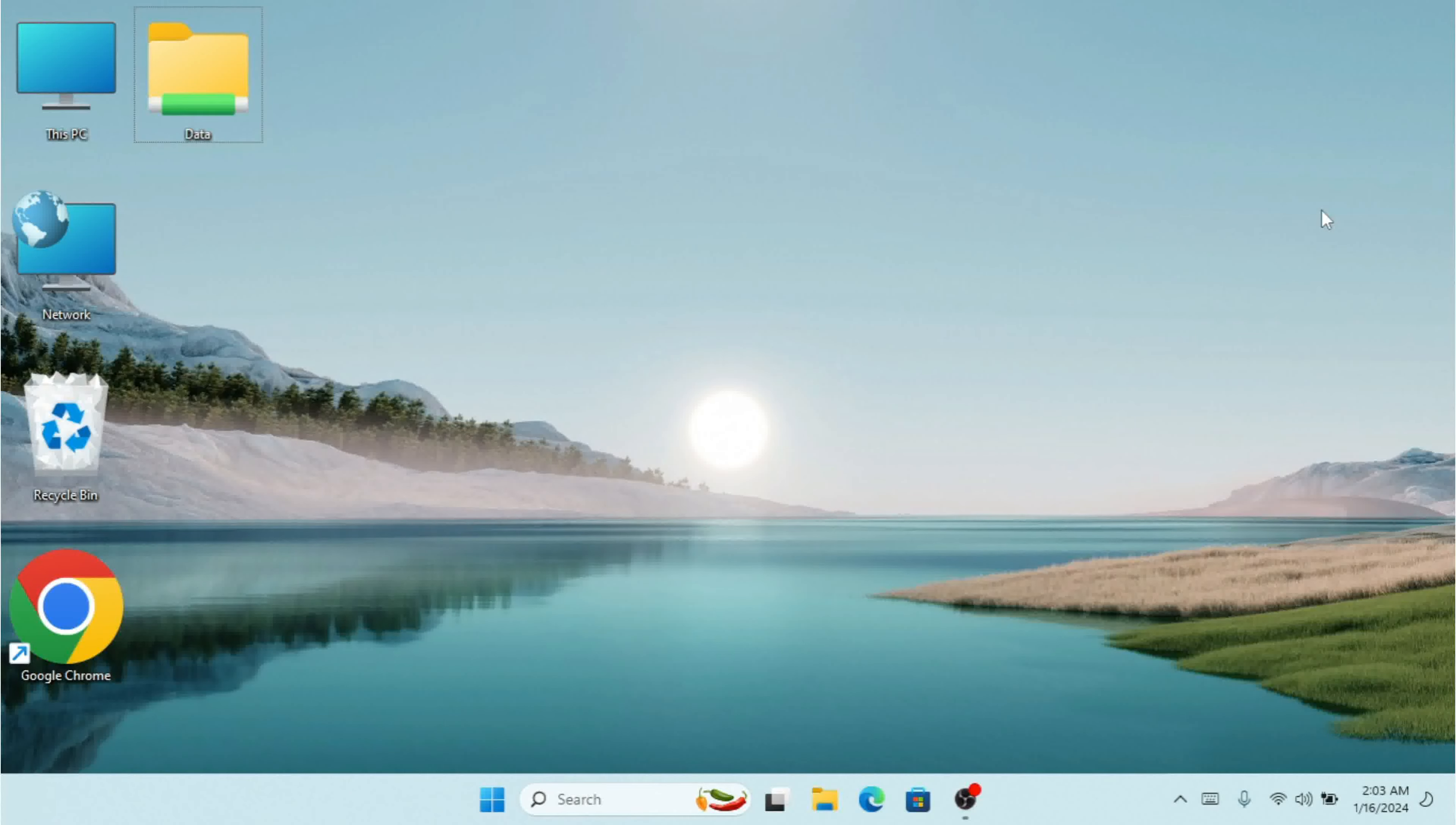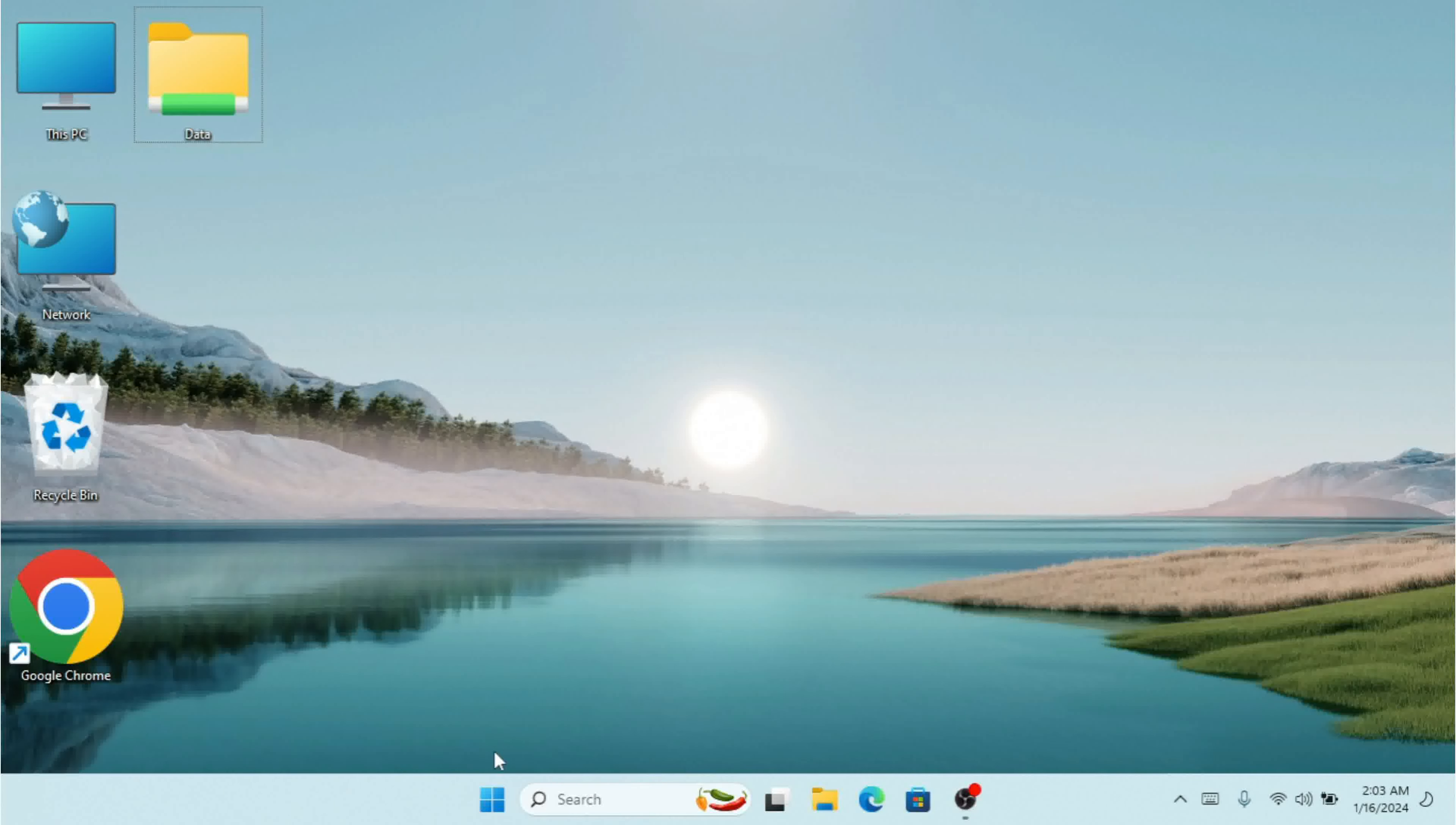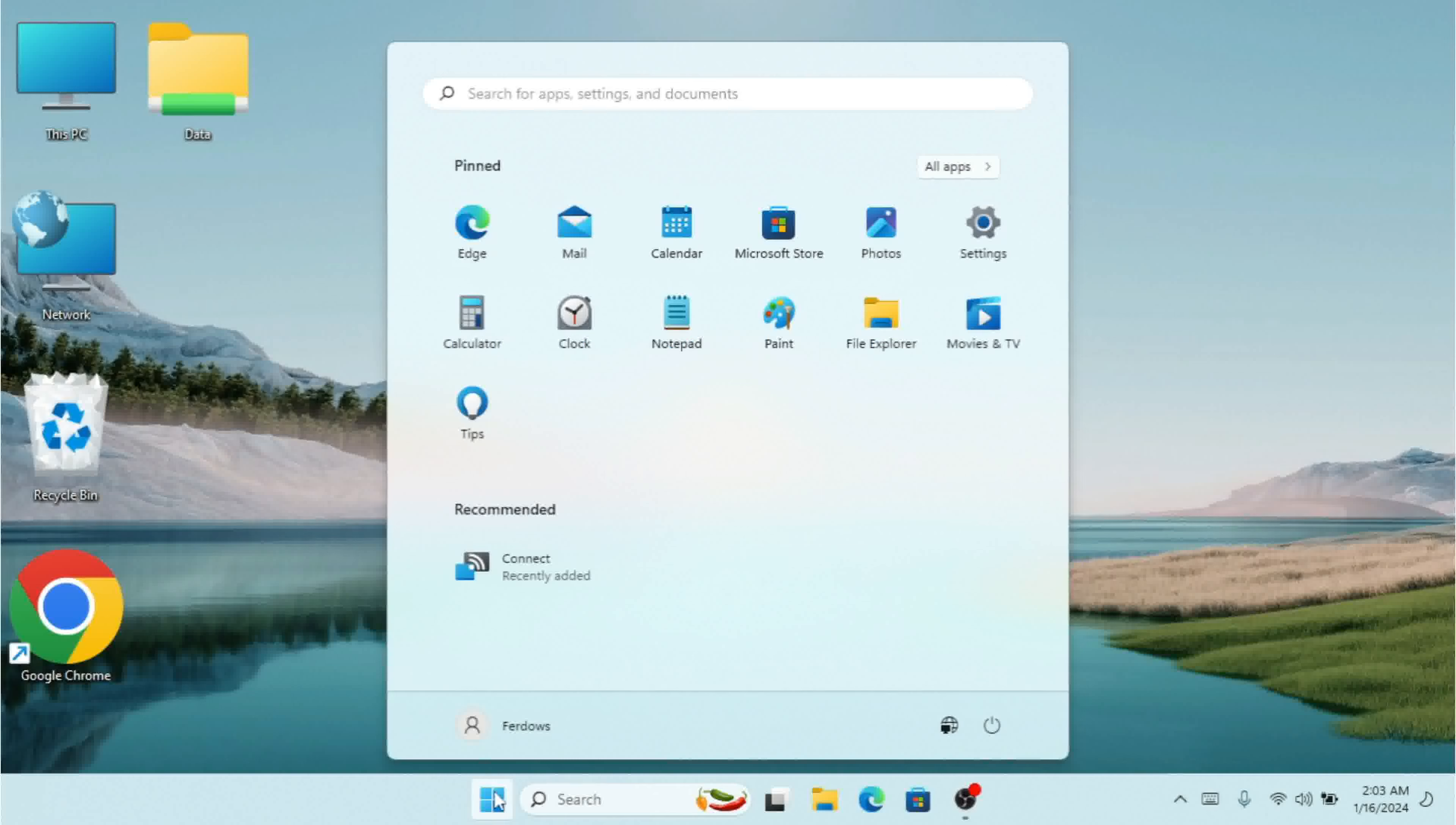Hello dears and welcome back to my channel. Hope you guys are doing great. In this video, I'm going to show you how to configure all the settings for the Start menu of Windows 11.